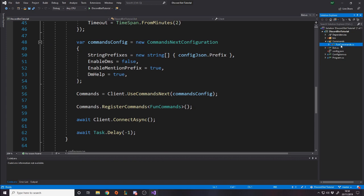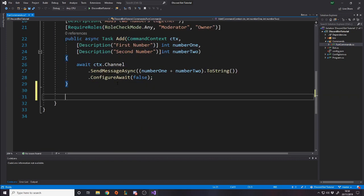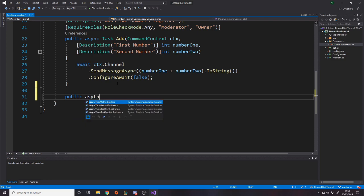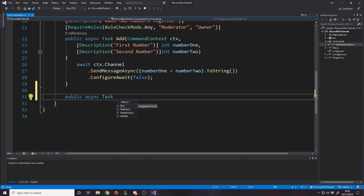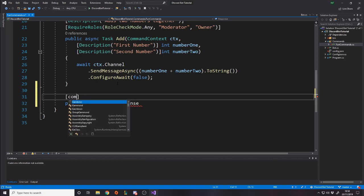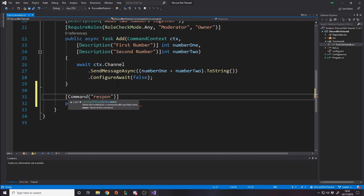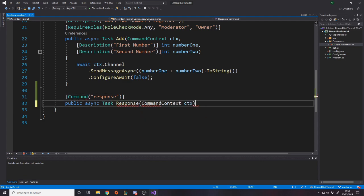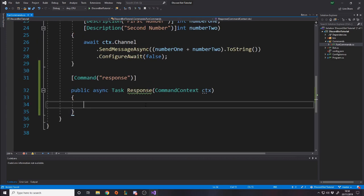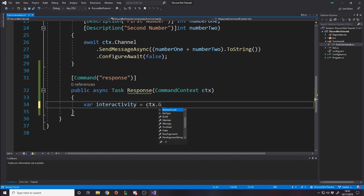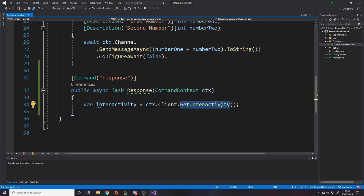Let's go over to fun commands and make some example commands so I can show you guys how to use it. So if we make a new command, public async task, and then we'll call this command response. And this will take in a command context. So command context ctx. We want to first of all get access to the interactivity thing. So we'll say var interactivity is equal to context.Client.GetInteractivity.